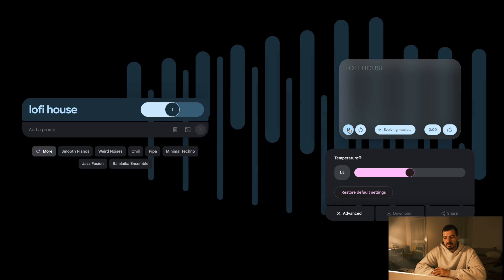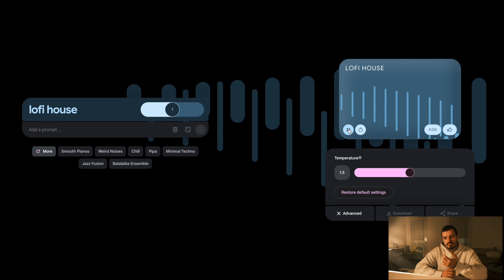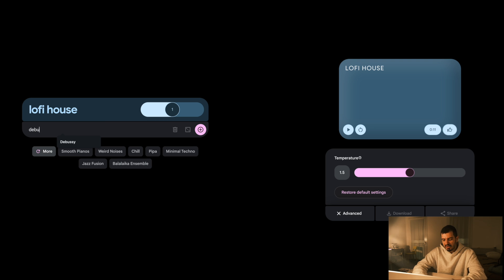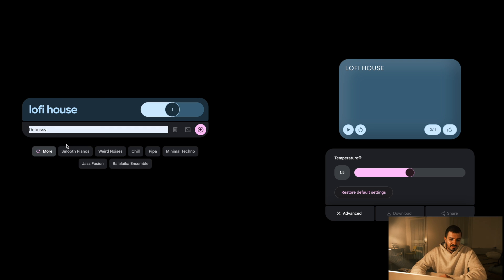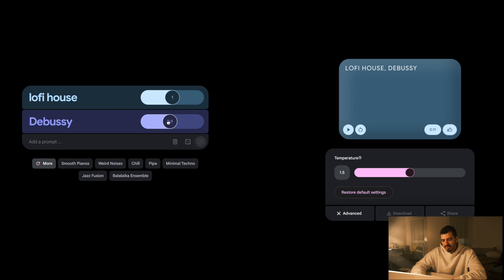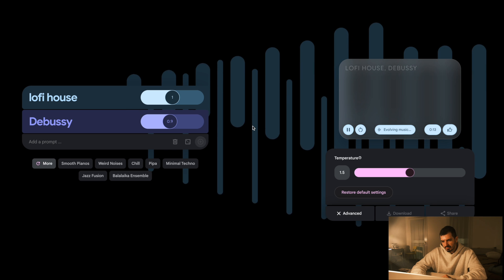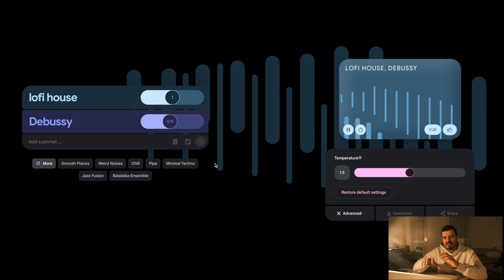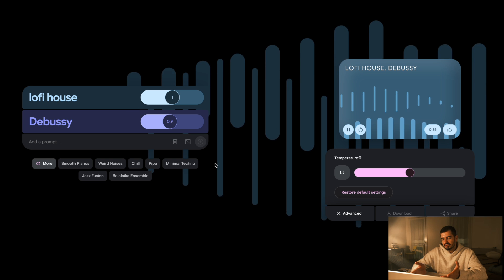Here you have the main interface. You hit play and in my opinion this already kind of sounds like a track. The most amazing thing you can do is mix different music styles. So let's say I enter Debussy, which is a pianist that I really like. You enter Debussy, hit play, and now it's adding this kind of Debussy style of chords. Debussy is famous because his music is super dreamy — and it just did that. Like, insane.